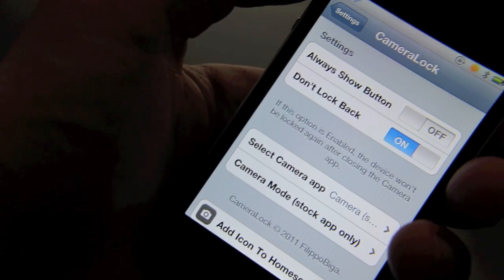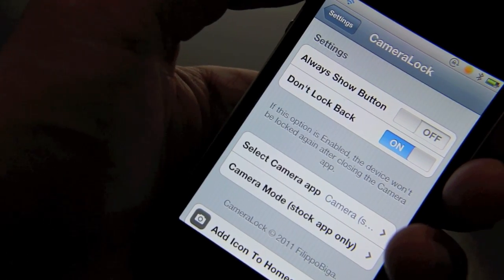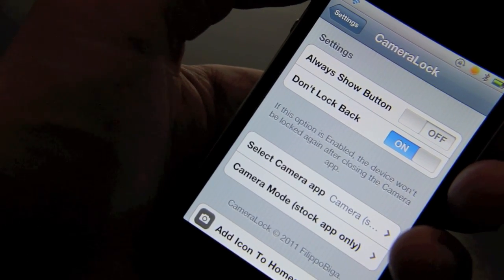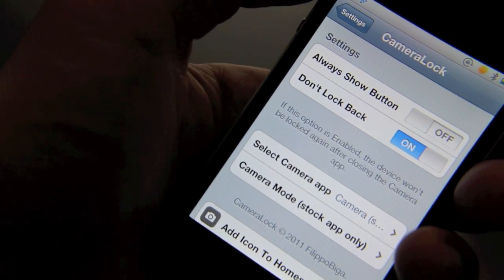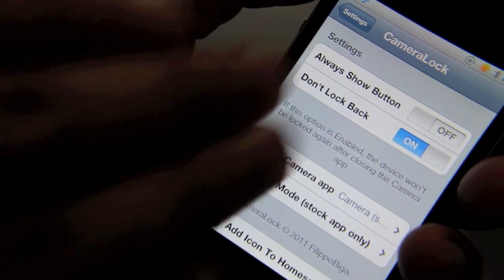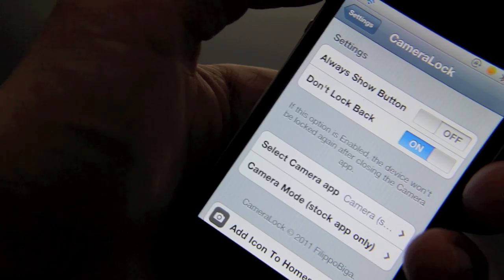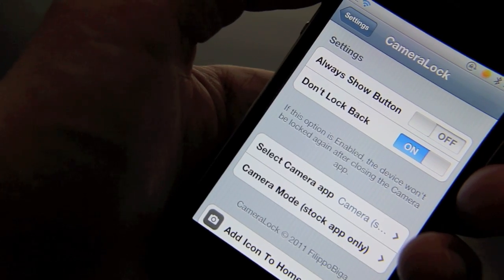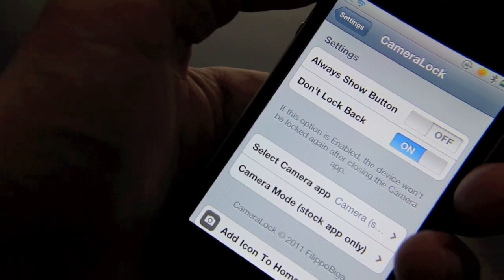Camera lock allows you to access your iPhone's camera directly from your lock screen and there are a few options here you can set up in the settings panel for camera lock. Let me go through them real quick.